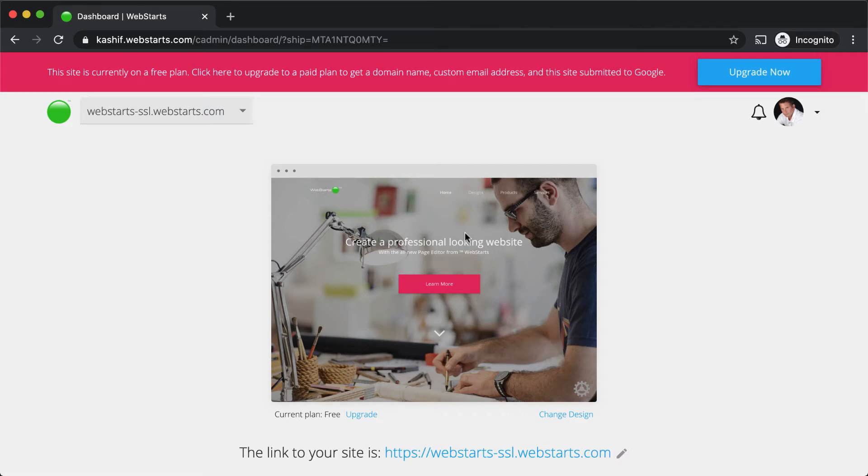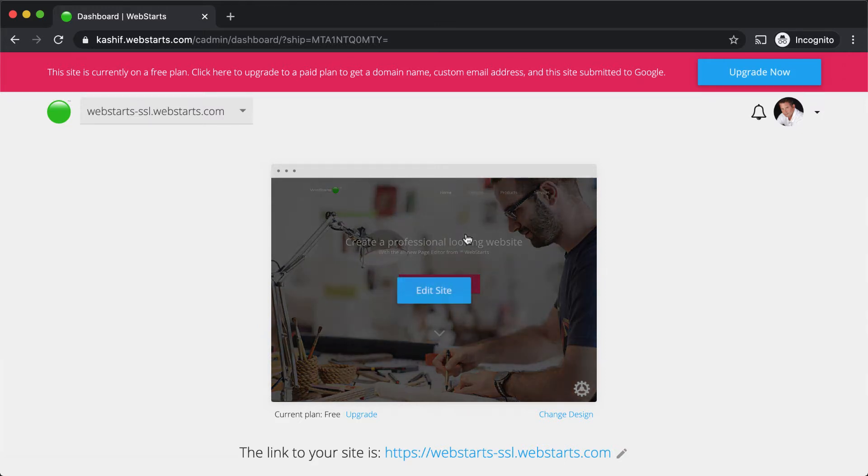Congratulations and thanks for signing up with WebStarts. In this short video, I'll show you how to begin creating your very own custom website.